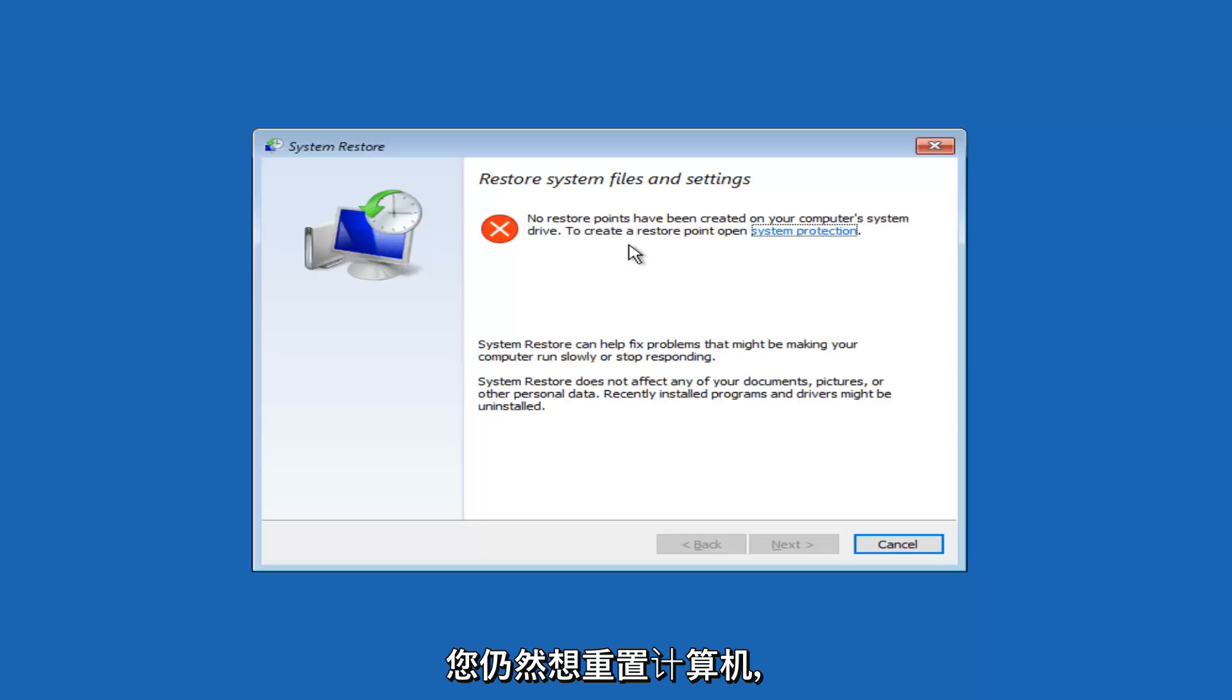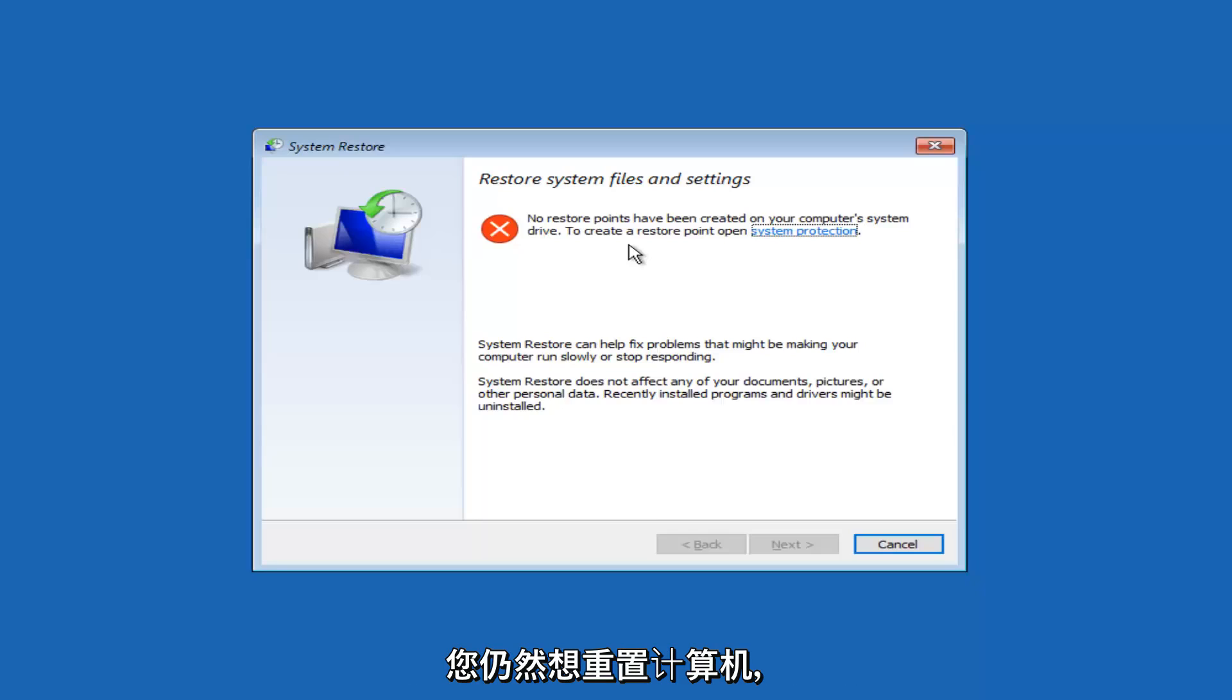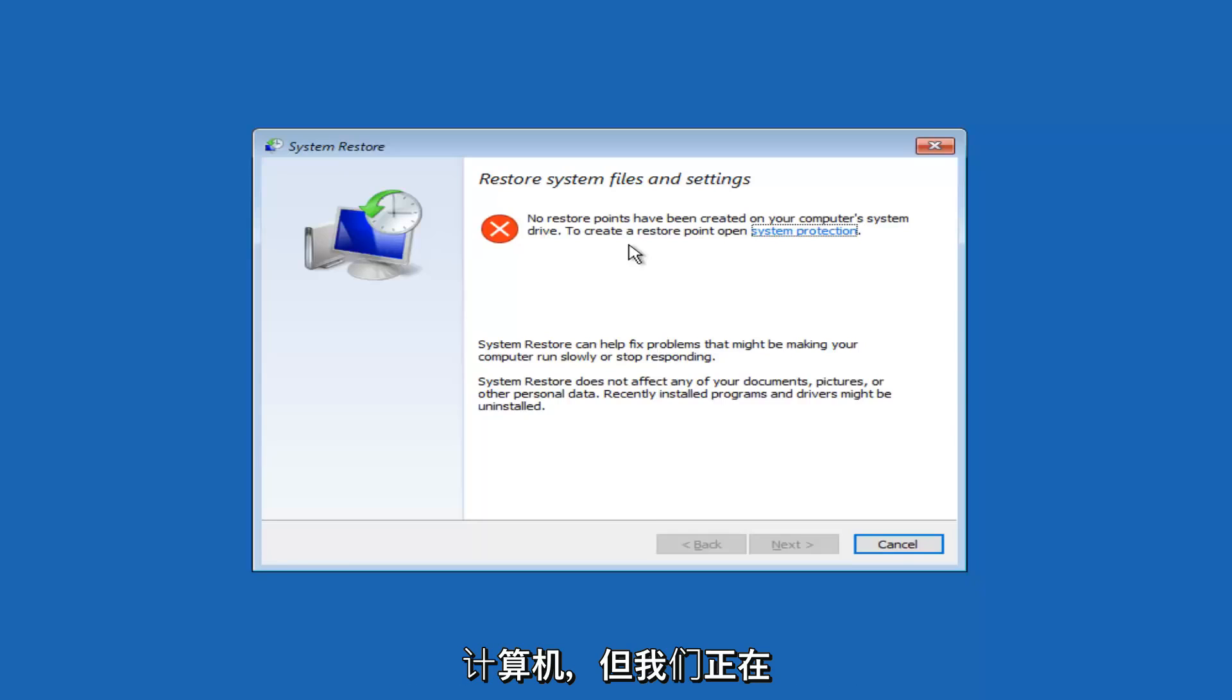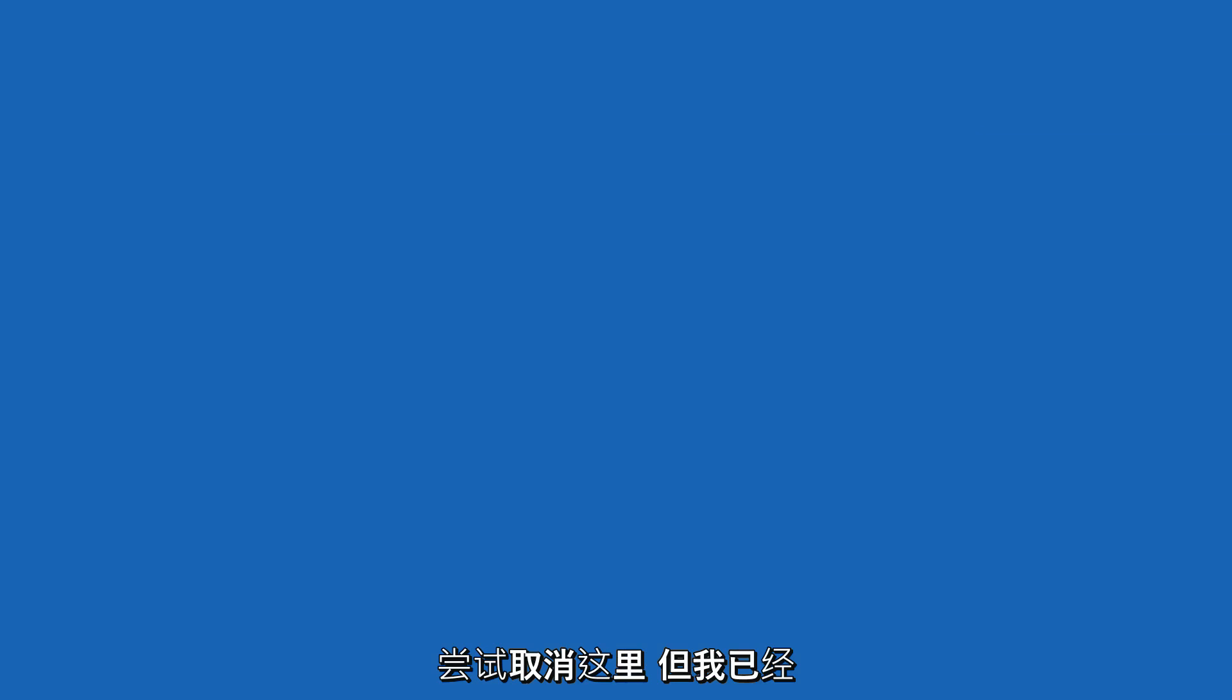And then if you still wanted to reset your computer, hopefully you'd be able to reset your computer at that time. But we're just going to cancel out of here.